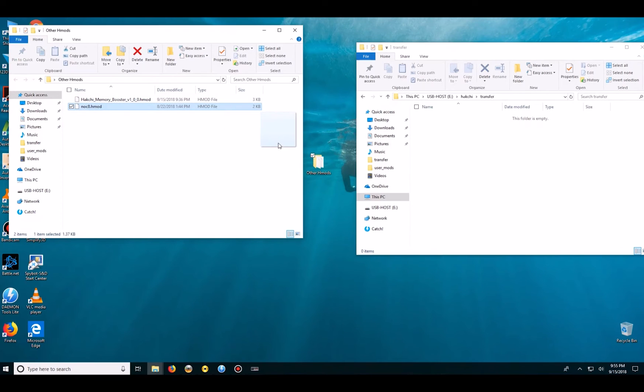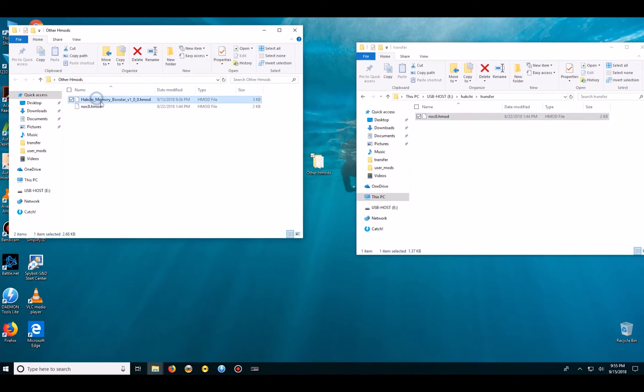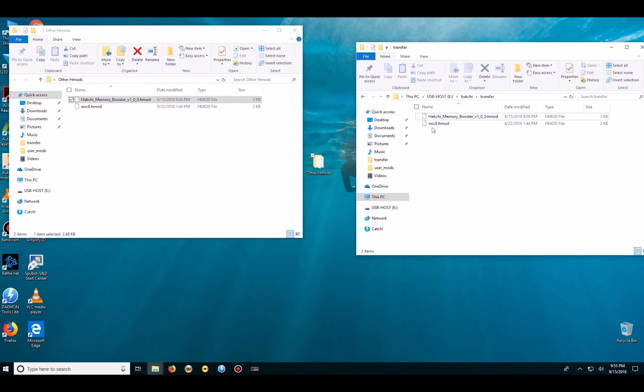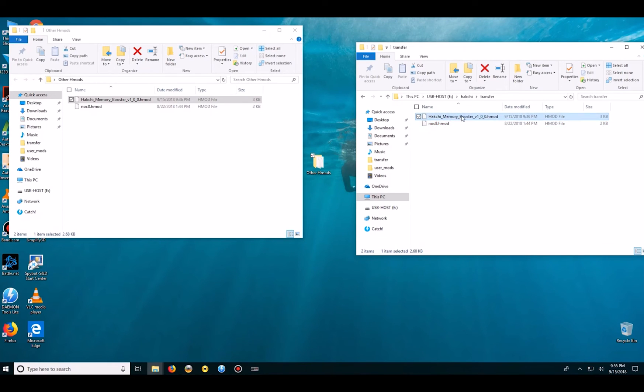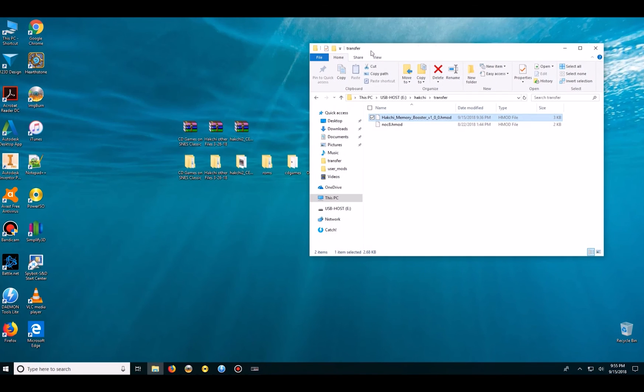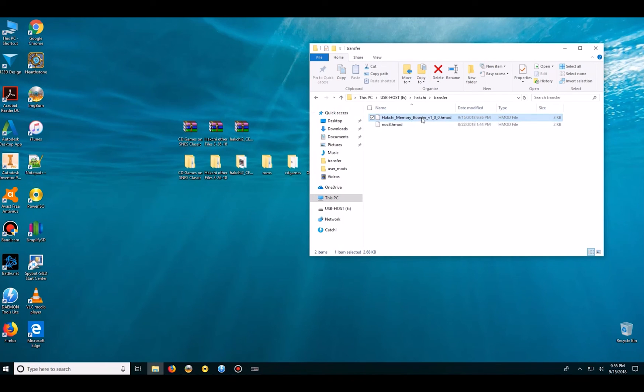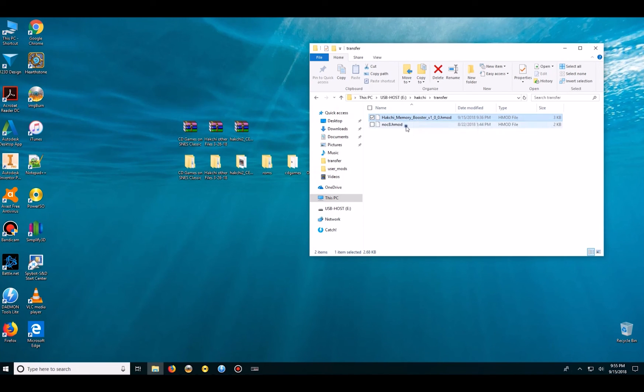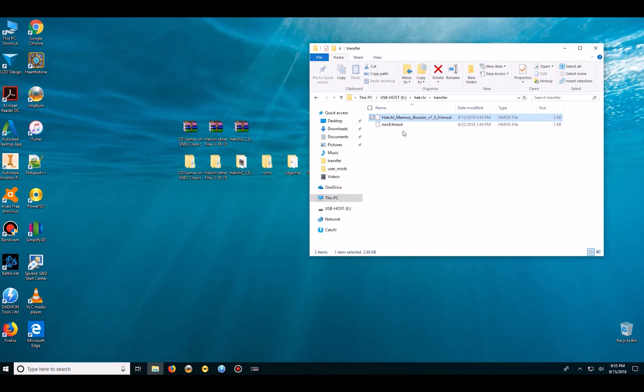The no C8 H-mod is in case you get crash errors, you get the C8 error, this is supposed to reduce that. And the memory booster is for N64 games, for games like Star Fox where it gets so laggy that it allows more memory to be accessed so that that doesn't happen.